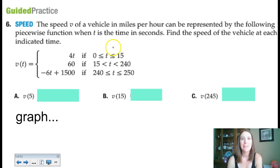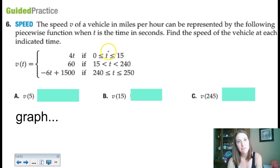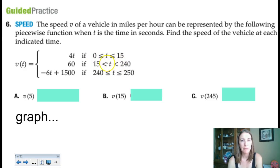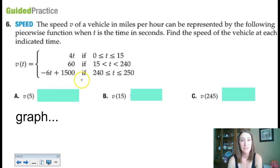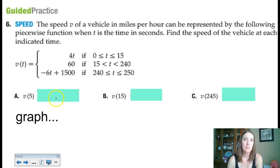The speed v of a vehicle in miles per hour can be represented by the following piecewise function — a problem pulled from the textbook. Find the speed of the vehicle at the indicated time, where v represents velocity as a function of time. If the time in seconds is between 0 and 15 inclusive, it's represented by 4t. Then 6t if between 15 and 240 not including endpoints. Then negative 6t plus 1,500 if time is between 240 and 250 seconds inclusive. For 5 seconds, that falls within the first piece, so 4 times 5 is 20 miles per hour.